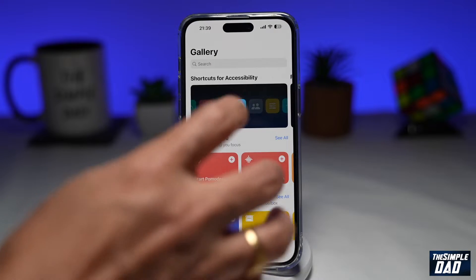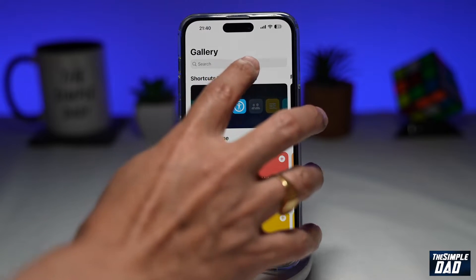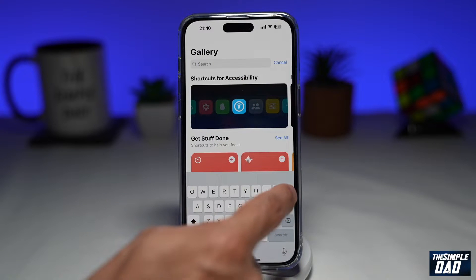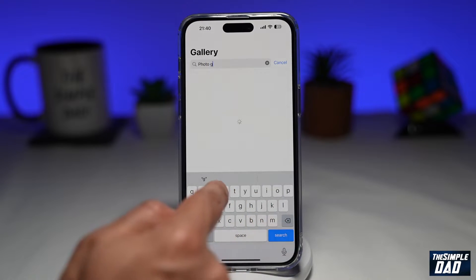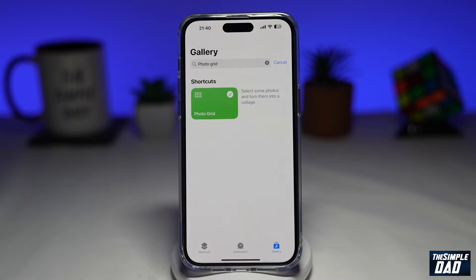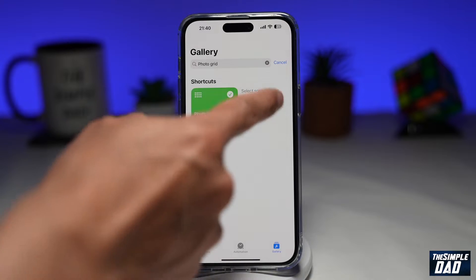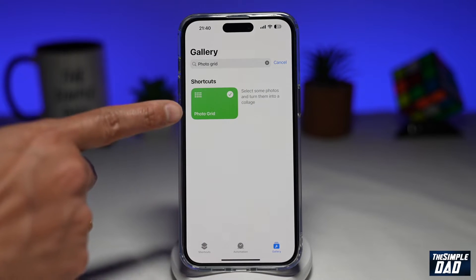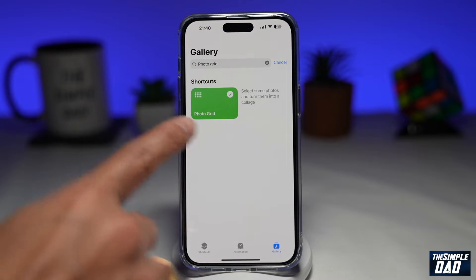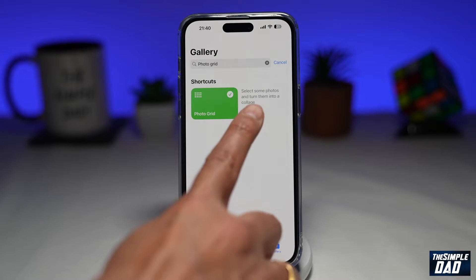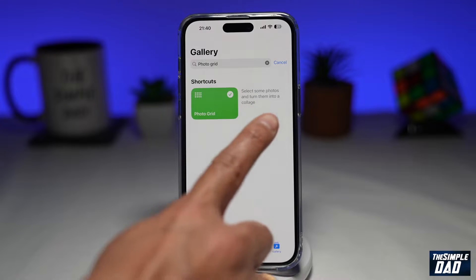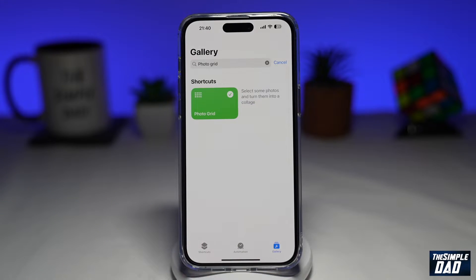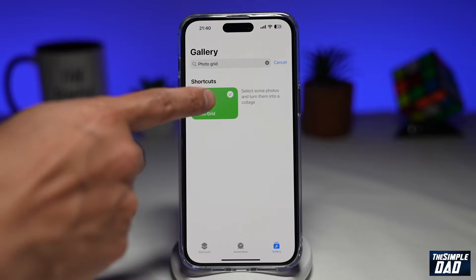Here you want to search for Photo Grid. This is the shortcut you're looking for — Photo Grid. As it reads: select some photos and turn them into a collage. Go ahead and tap on that.